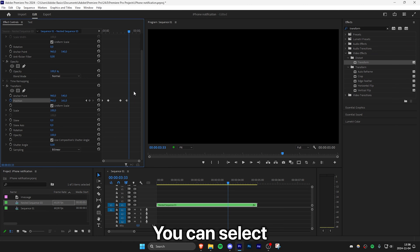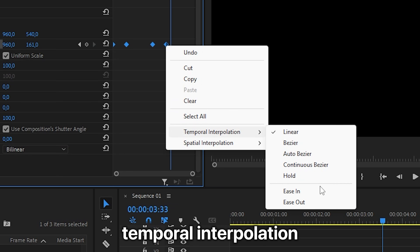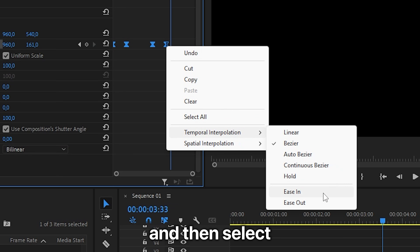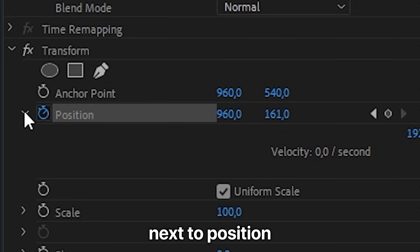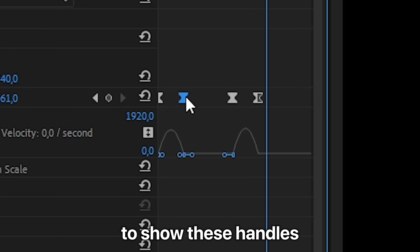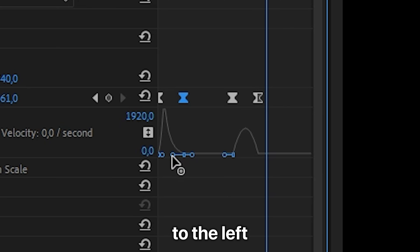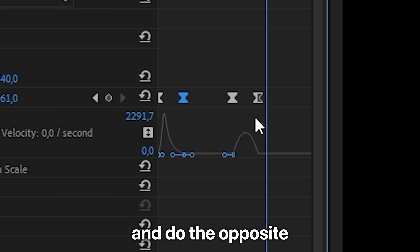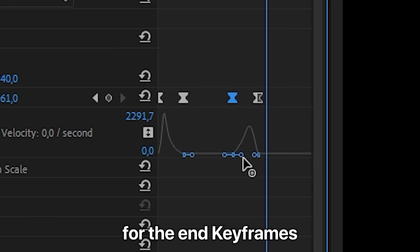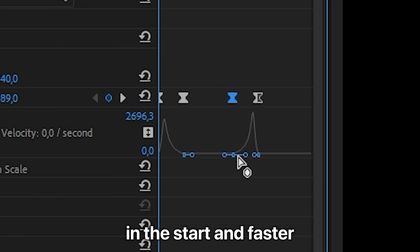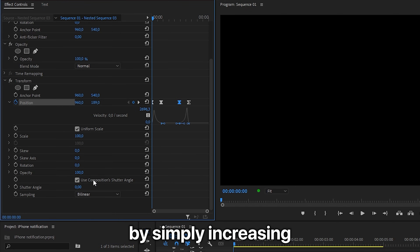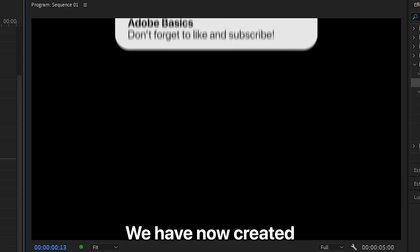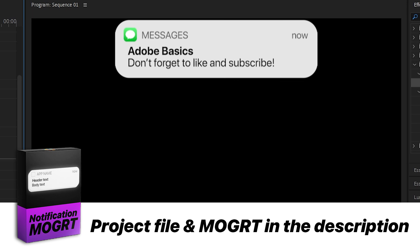To make the animation smoother, select all the keyframes, then right click, go to Temporal Interpolation, Ease In, and then select Ease Out. To customize the animation further, expand the arrow next to Position and click on one keyframe to show the handles. Drag the right handle to the left so that the animation is fast in the beginning and then slower towards the end. Do the opposite for the end keyframes so it's slow at the start and faster towards the end. And because we used the Transform effect, you can also add Motion Blur by increasing the shutter angle to 360. We have now created this iPhone notification animation.